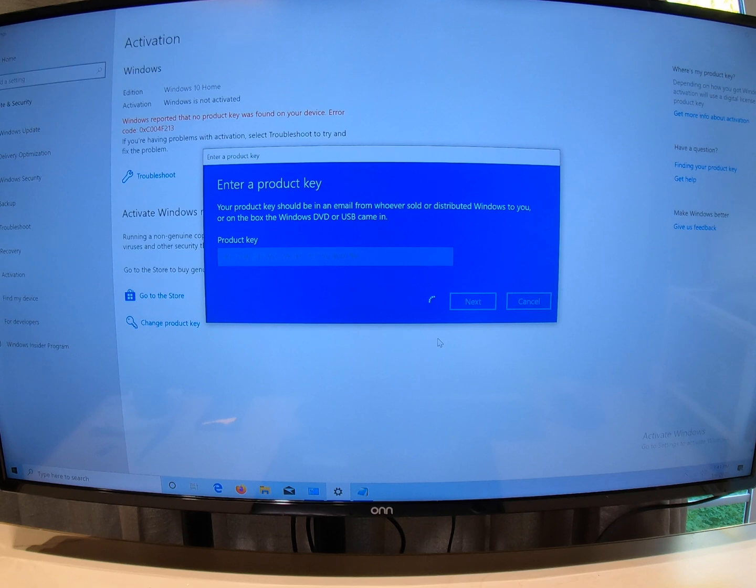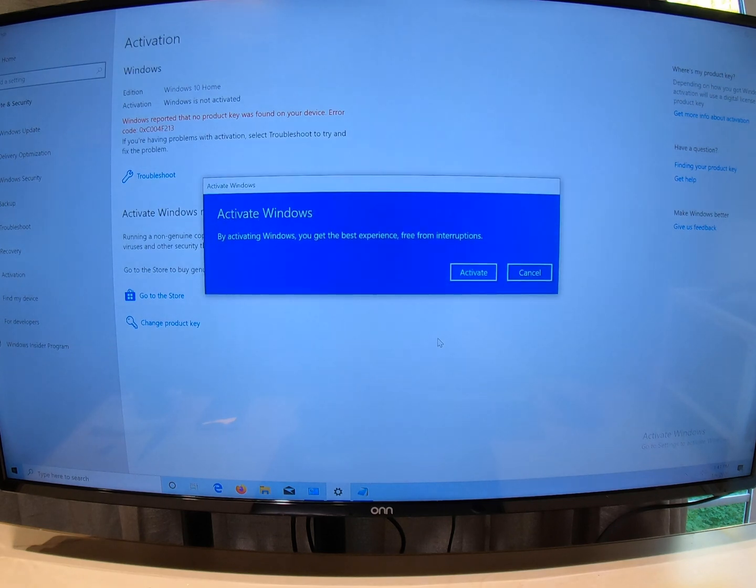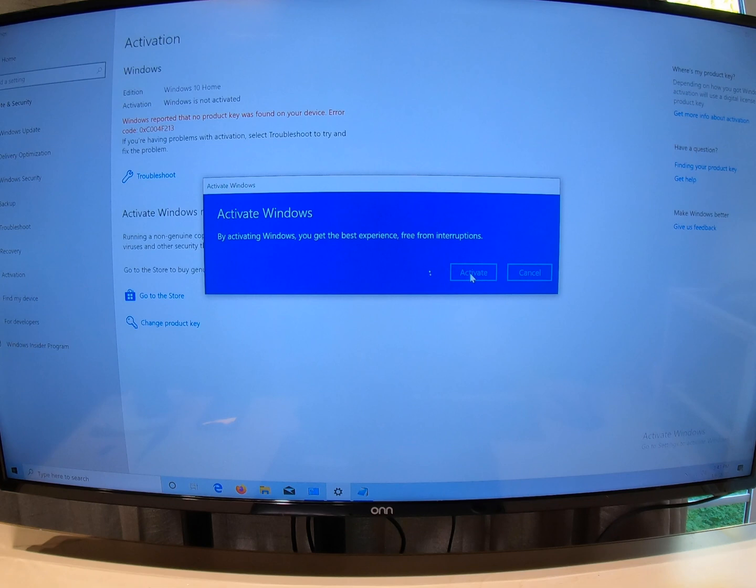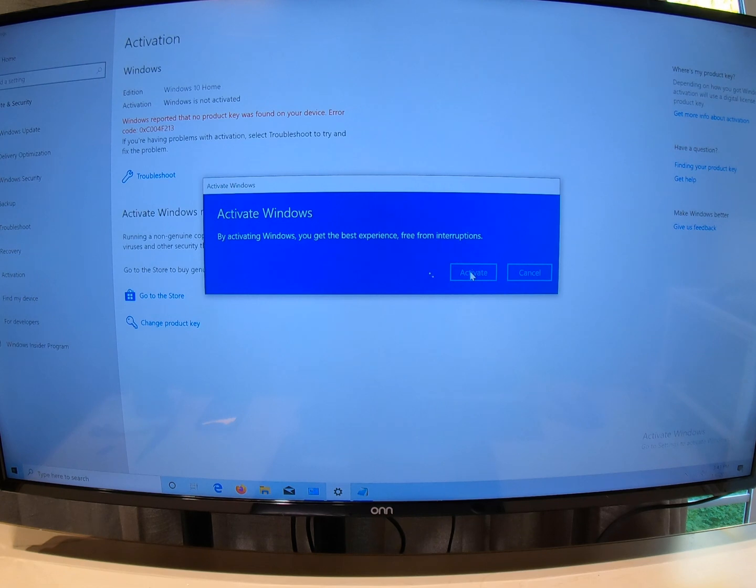This is the moment of truth. Activate. This is a good sign. Let's see if they're going to give it to us.